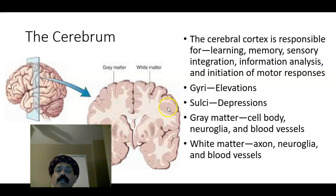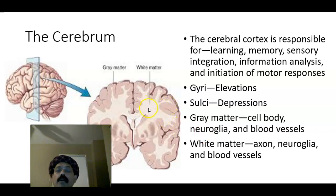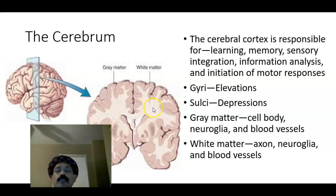The cerebrum has the cortex, which is the gray matter. This gray matter is composed of cell bodies of neurons, neuroglia (the supporting cells), and blood vessels.